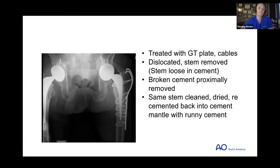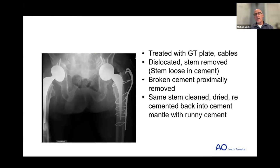This approach saved the patient significant morbidity — no need to excavate the entire cement mantle for hours. The cement-in-cement revision for polished tapered stem designs is a valuable technique that raises eyebrows in some centers but is well-supported in European literature. Cases concluded; moving on to a practical demonstration of a periprosthetic specialty plate.